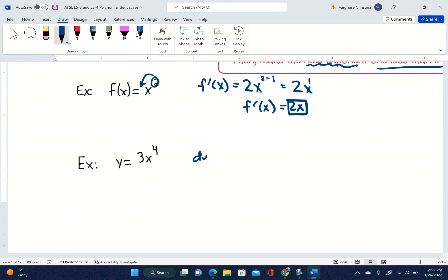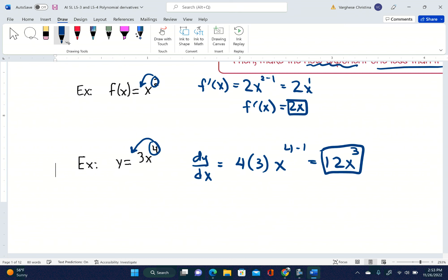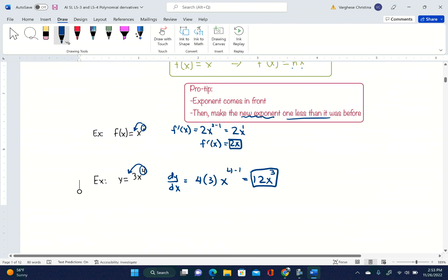The derivative of y is dy/dx. For y = 3x⁴, take the exponent 4 and kick it to the front. There's already a 3 there, so it becomes 4 times 3 — not 43 — giving us 12. Then subtract 1 from the exponent: 4 minus 1 is 3. So dy/dx is equal to 12x cubed.